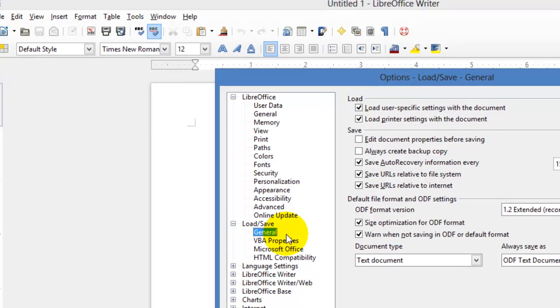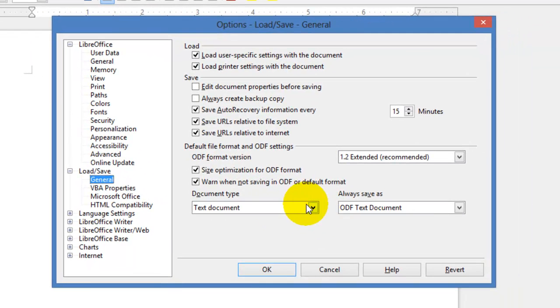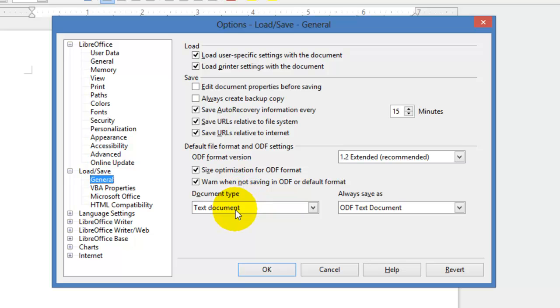Once you click on General, notice that the current configuration is so that any time you create a text document, it's going to be saved automatically as an open document format.